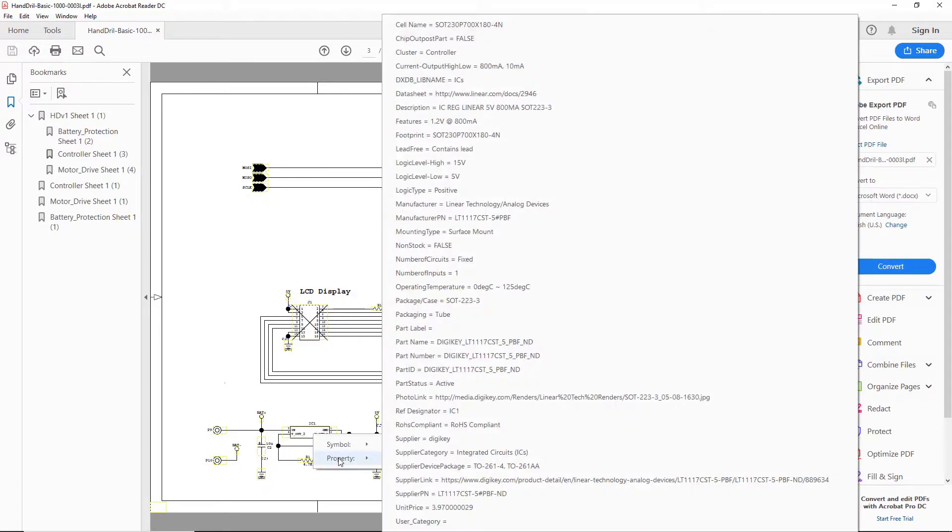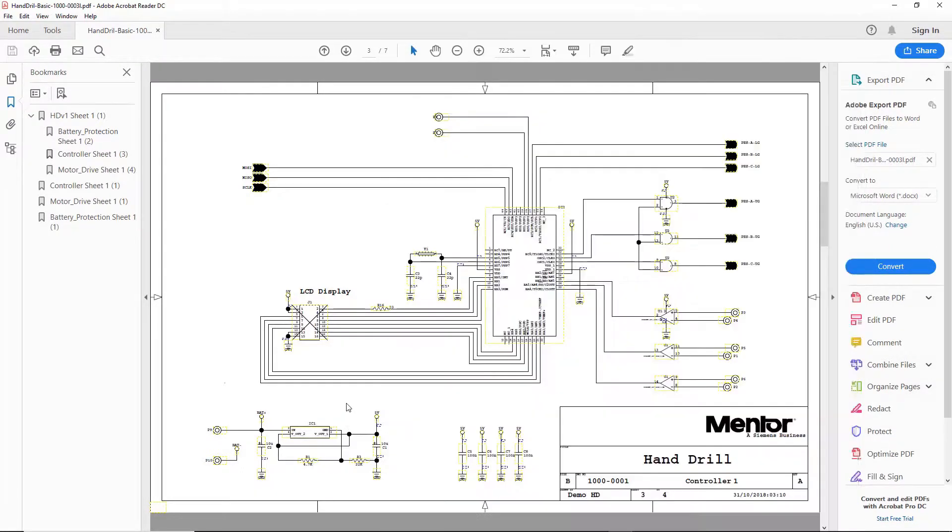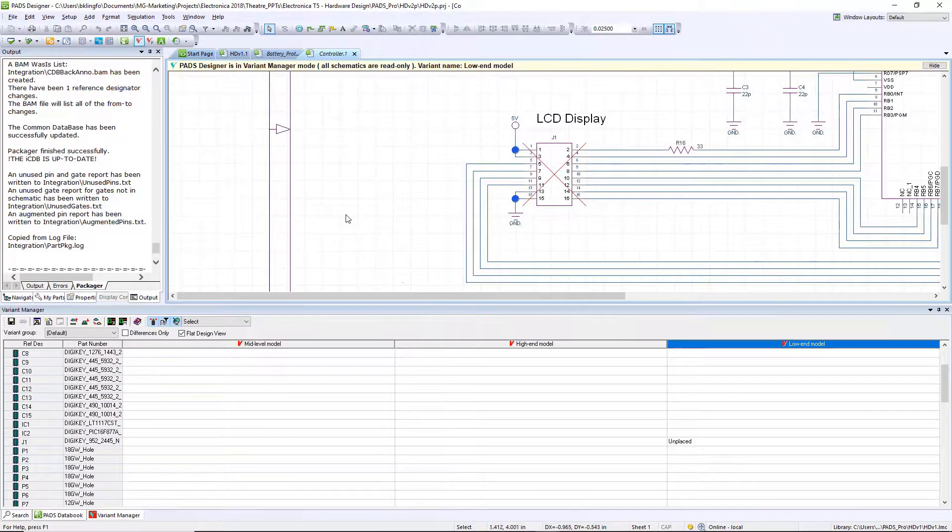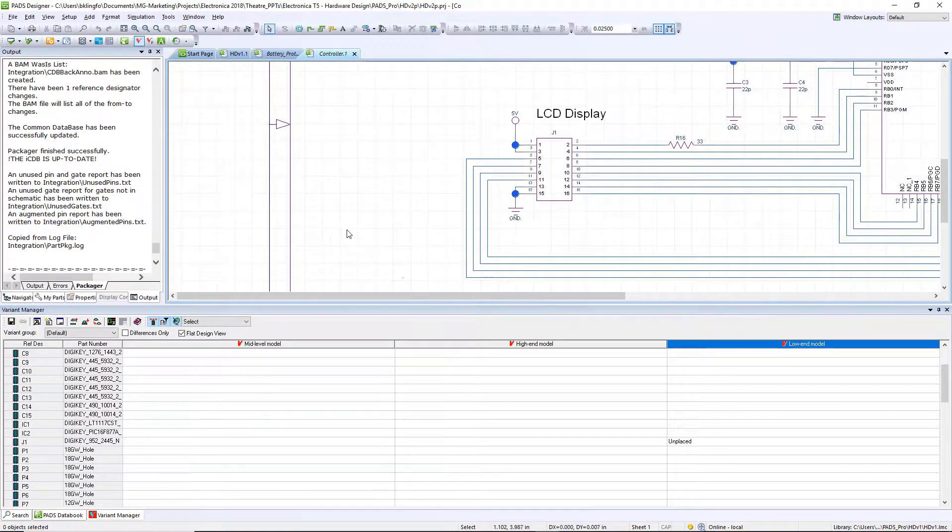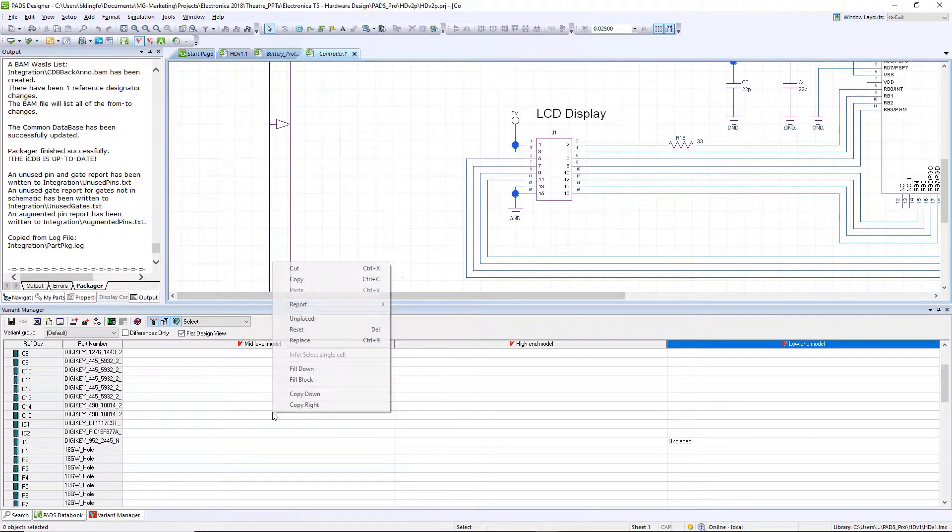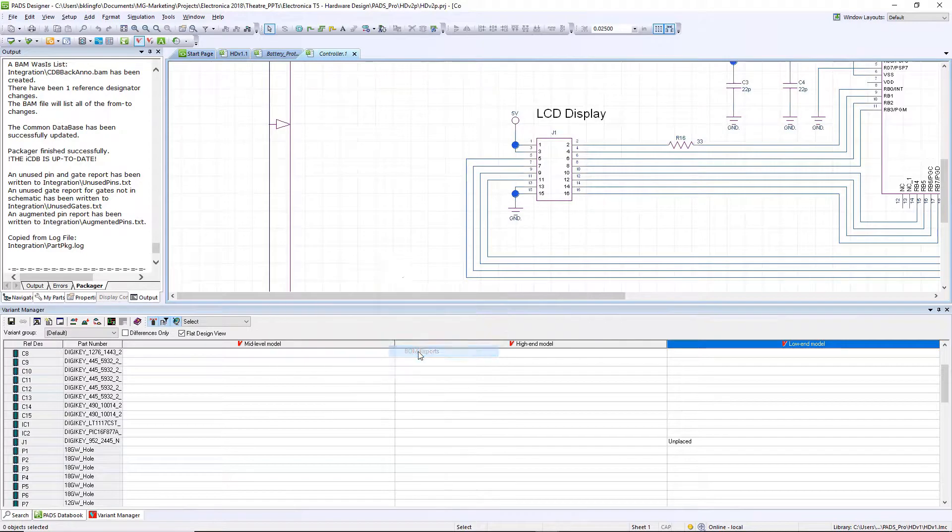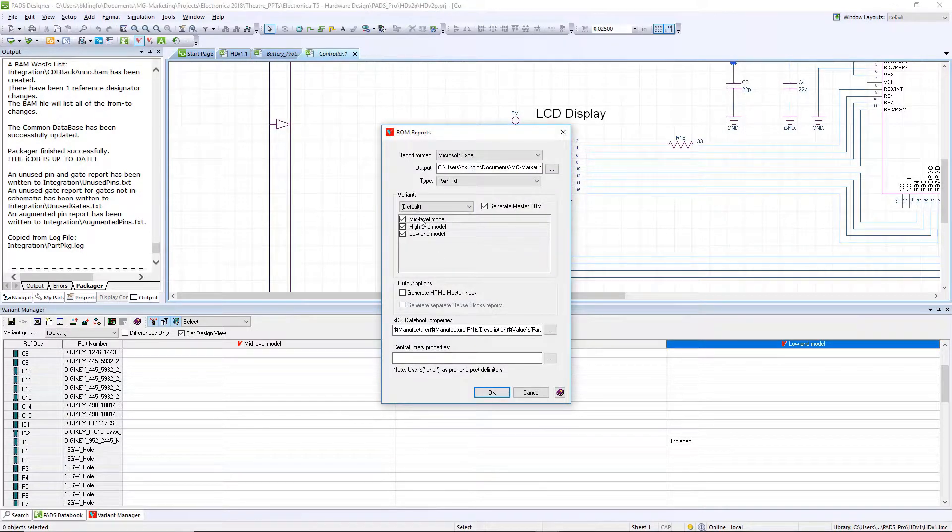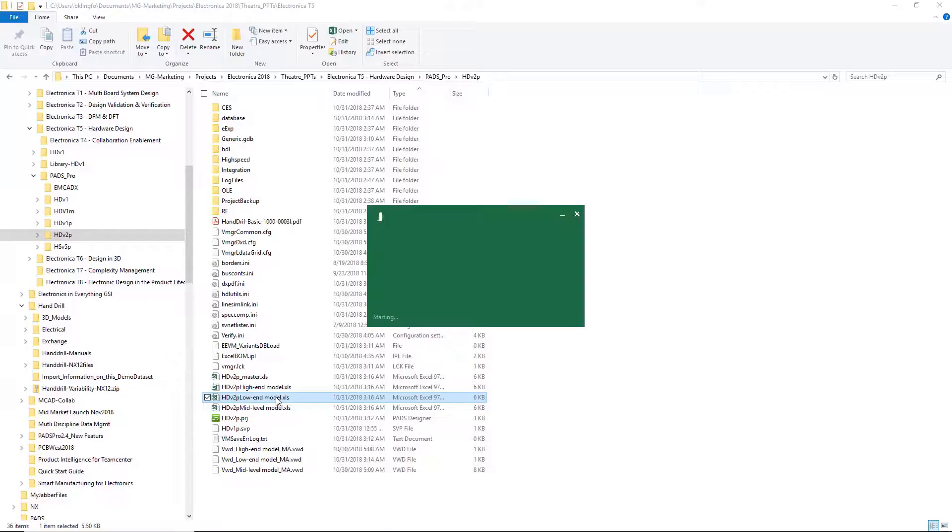Now that we've created documentation schematic, let's go back and create all the bill of materials for each one of the variants. The bill of material output is fully customizable, and can be generated all at once. And we can produce an Excel file that can be directly imported into an ERP system.